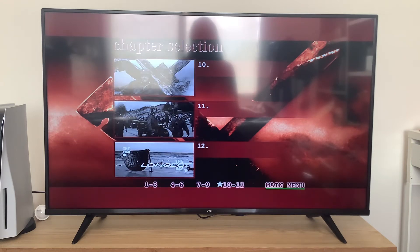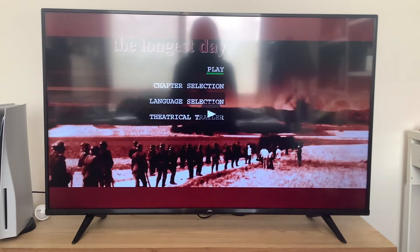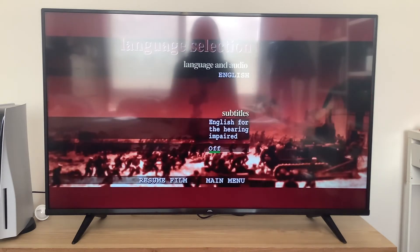Now we're going to go back to the main menu. We're going to take a look at the setup section. And you can turn the subtitles on or off — it's entirely up to you.